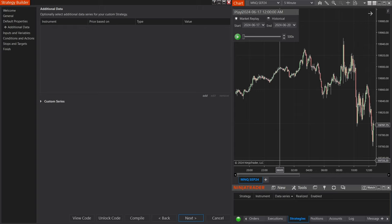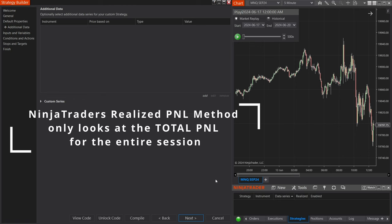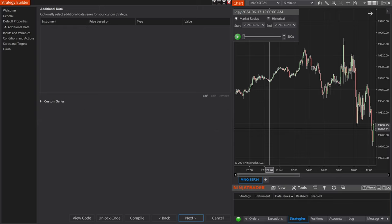Before we get too deep into the code, let's first understand how NinjaTrader calculates PNL and what we will have to do in order to achieve a daily PNL. NinjaTrader will only let you know the total amount for all of the days combined — we are not able to define a specific PNL for a specific day. So in order to get a specific daily PNL, we're going to have to perform a few calculations.